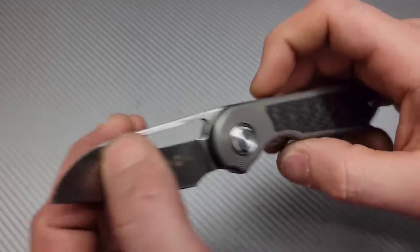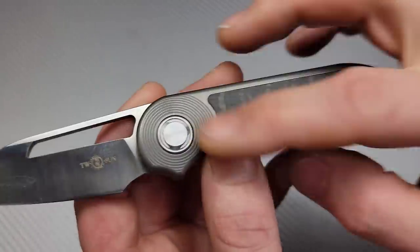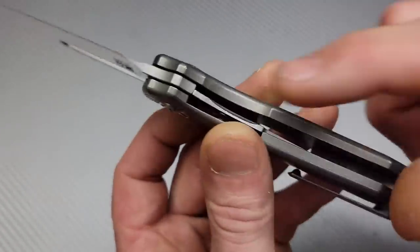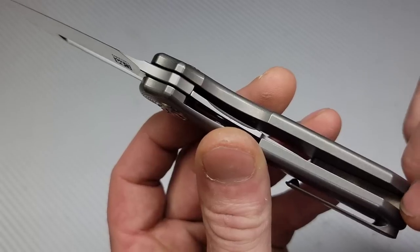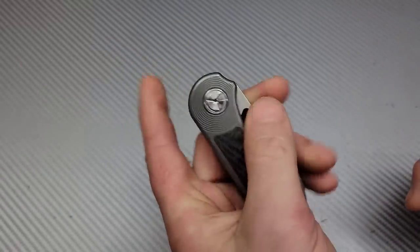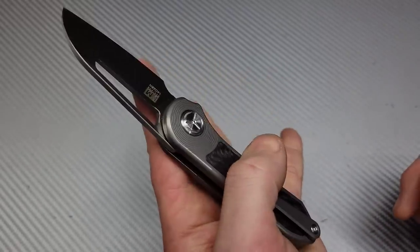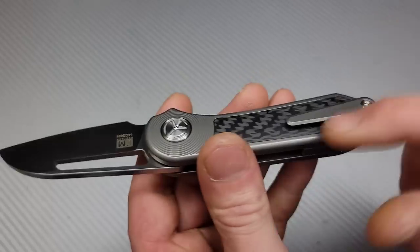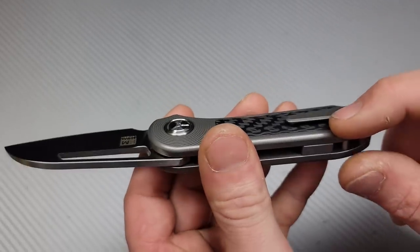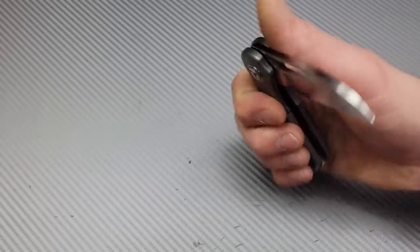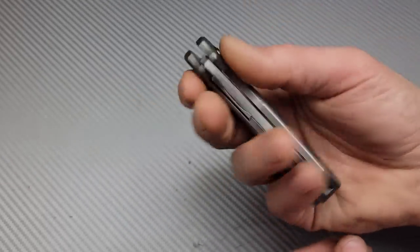Now, this one's in 14C28M, titanium, carbon fiber, with a steel liner lock. So this is going to be great for lefties or righties.